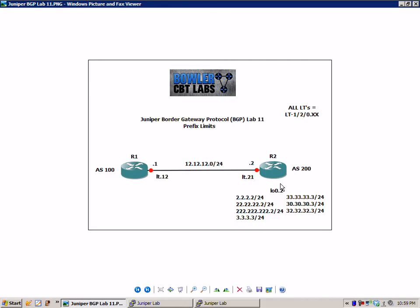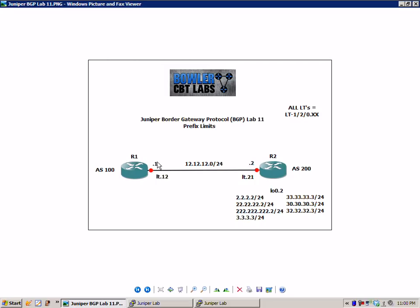Also, router 2 is going to have a bunch of networks added to its loopback 0.2 interface. We're going to be using these to show you the implementation and verification of prefix limits. The first thing we're going to do though is build the lab.